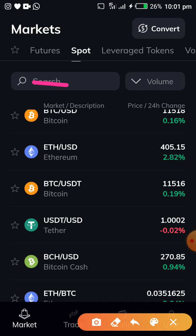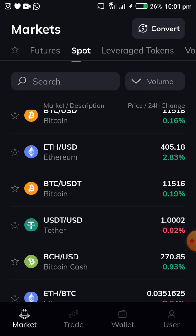You have to understand that for every coin you want to trade, you should pay particular attention to the markets where it is traded. If it's a futures coin and you want to do leverage, go here. If it is spot, tap on it. If it's leverage tokens, go ahead and click on it.